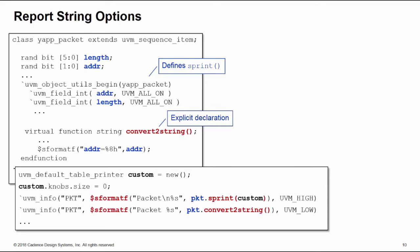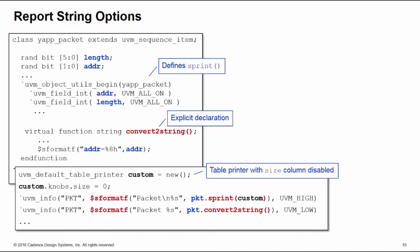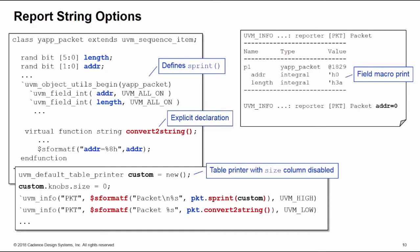For the first one for sprint, what I'm going to do is slightly change the appearance of the sprint call. Normally by default you get a table printer view when you call sprint. What I've done here is I've created my own instance named custom of the default table printer. I've used the knobs collection of switches, that's that UVM_printer_knobs I mentioned on the previous slide. I've pushed down to that hierarchy, I've picked up the size property and I've set that to zero. What this does is it prints a table printer but with the size column disabled. So I'm using this then passed into my sprint call so I'll use my custom printer. The output looks something like this - it's a standard tabular print but with the size column disabled.